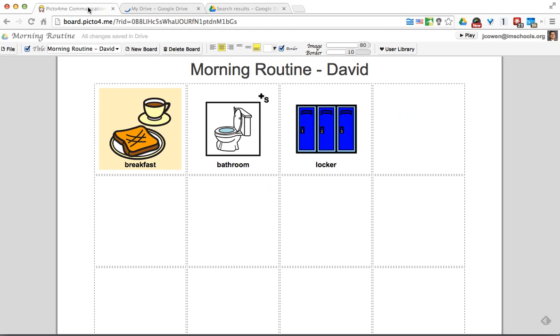So that's Picto for me. Nice simple board editor. Different ways of creating things. And really actually pretty easy to do once you just kind of play with it. So I hope that was helpful. And have a great day.